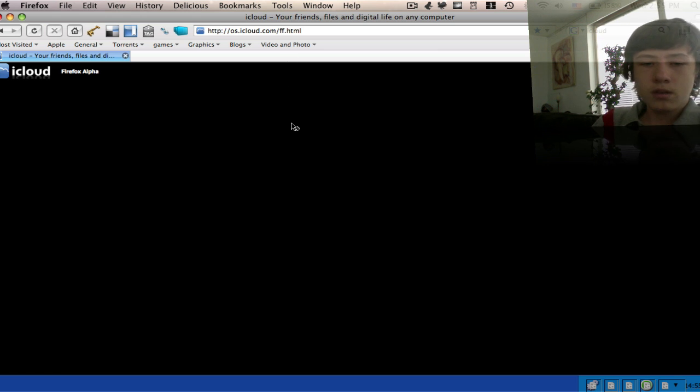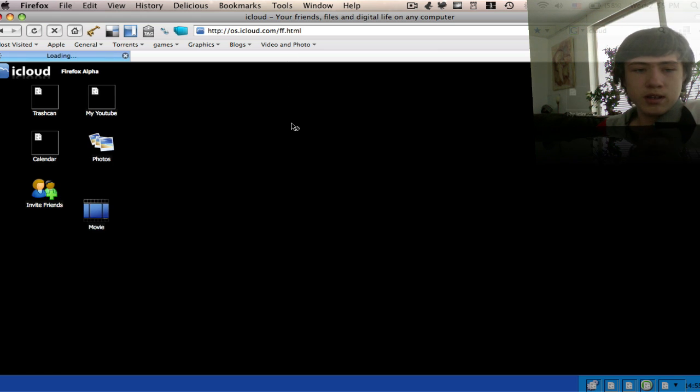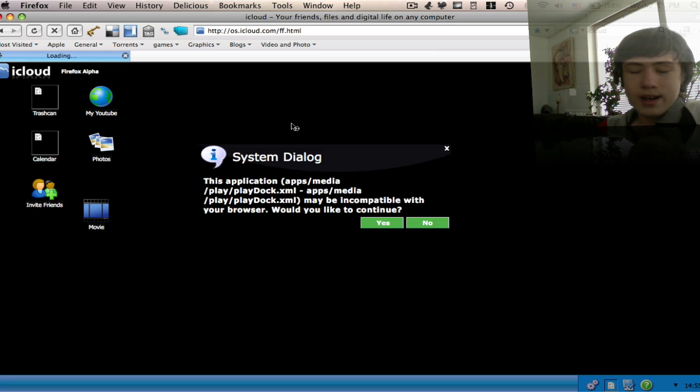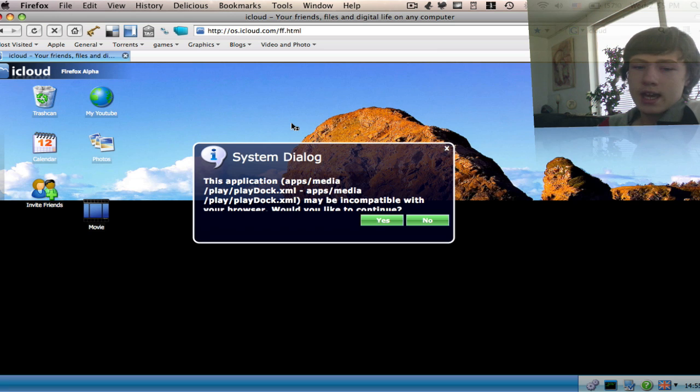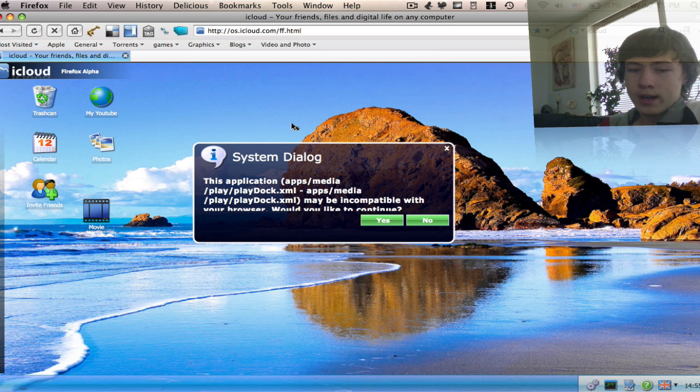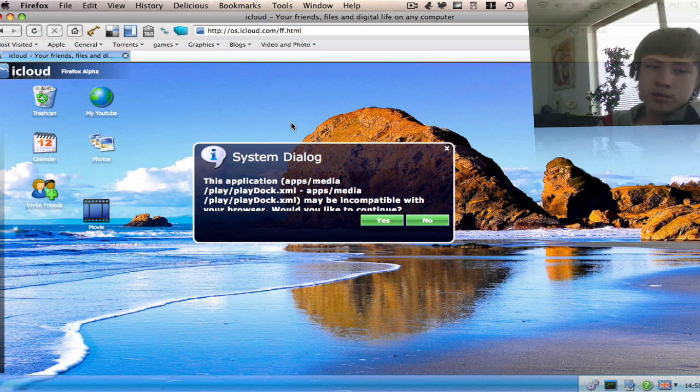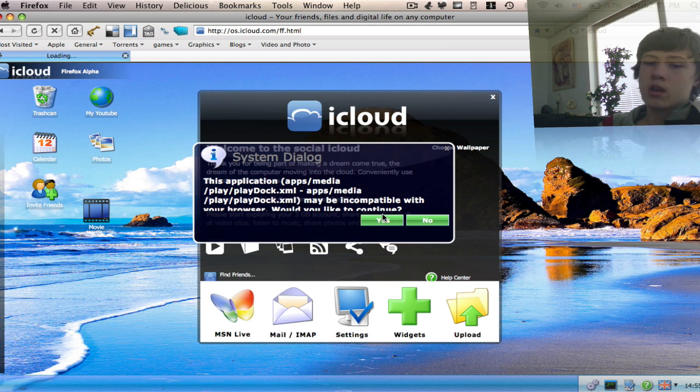First, you need to know that you need a pretty fast internet connection. And it's actually built for Internet Explorer, but it does also work on Mozilla Firefox with a few lags.